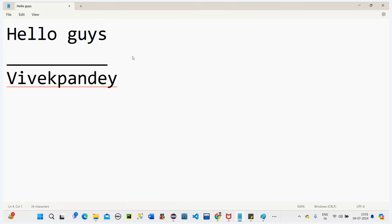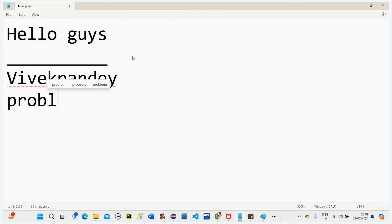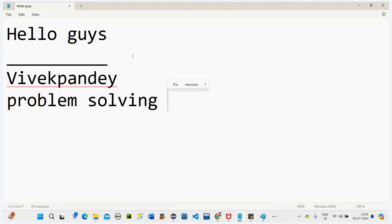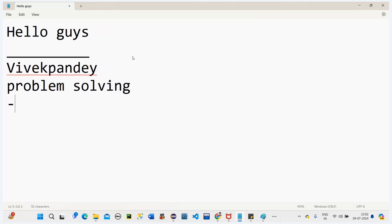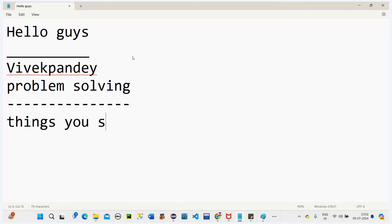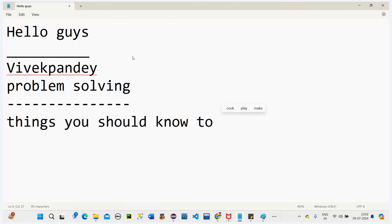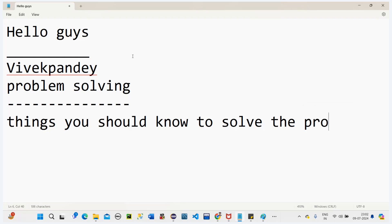Now I'm going to start problem solving. A statement will be given — what is the input and what is the output — so what are the requirements and what are the things you should know to solve the problem.